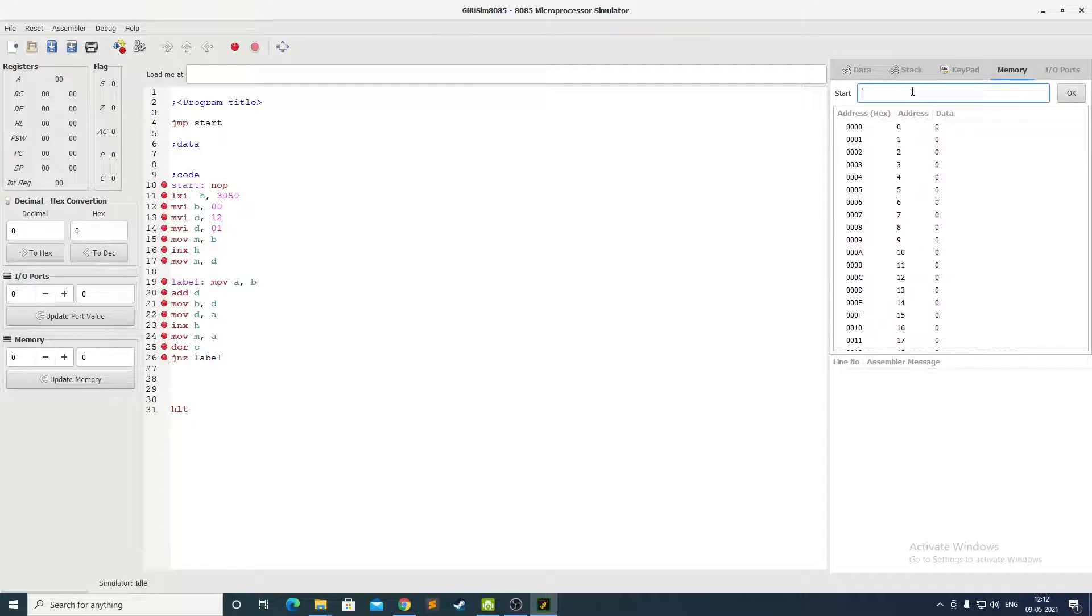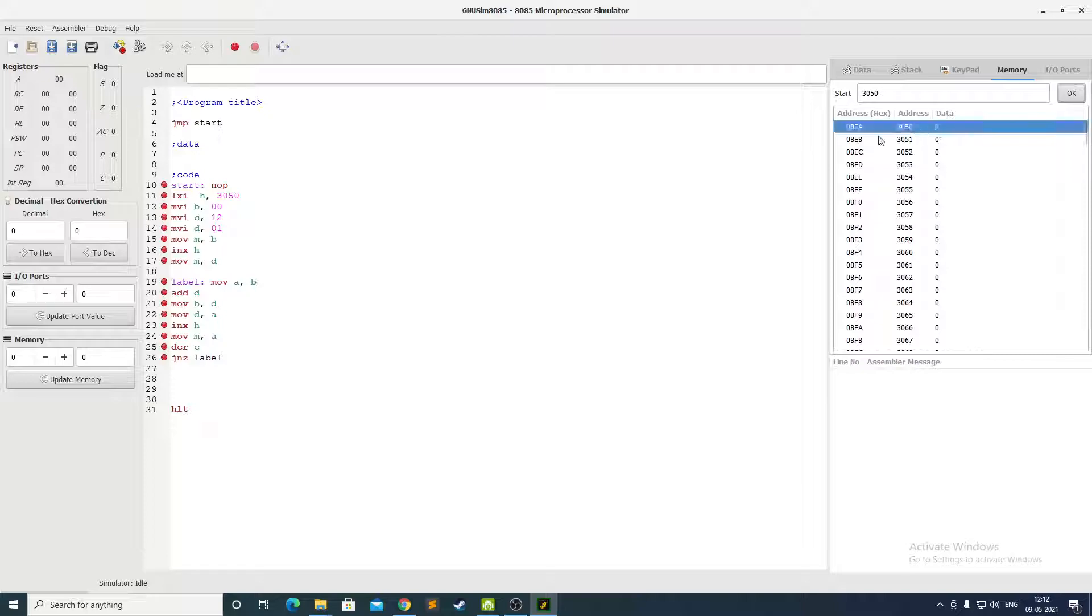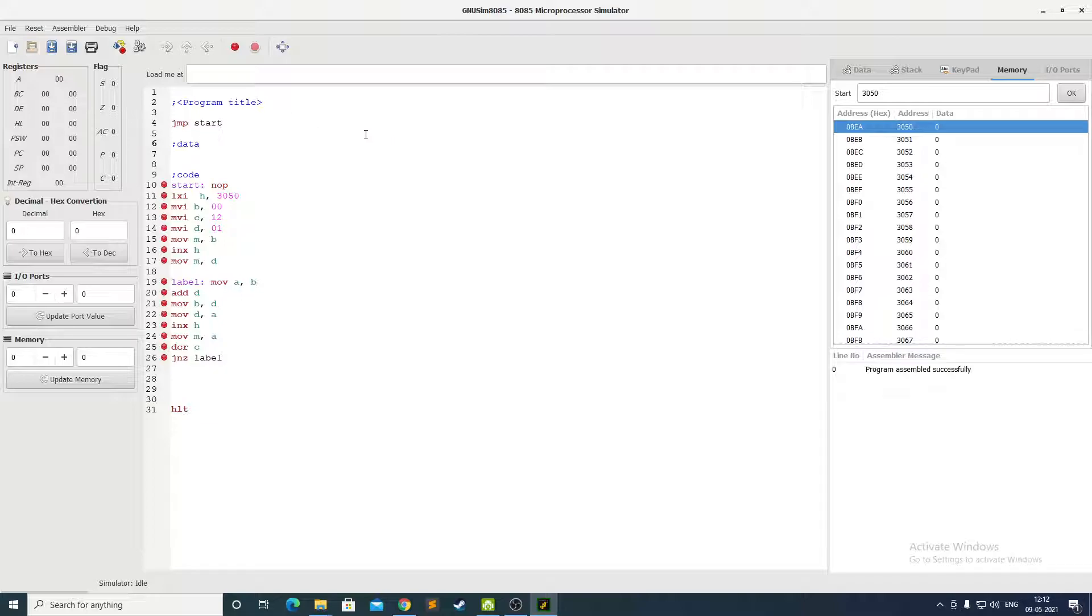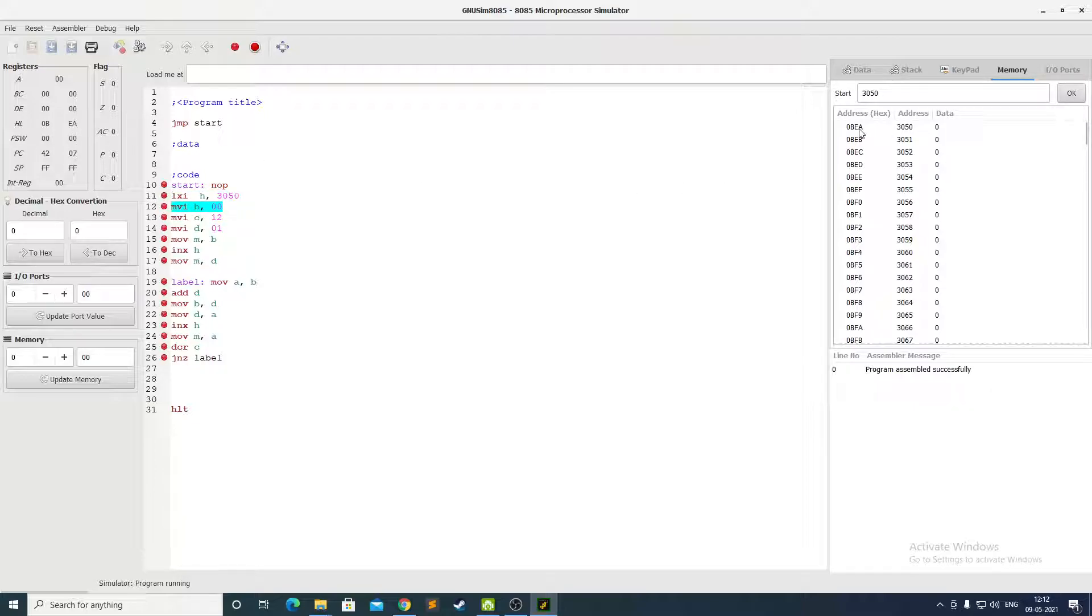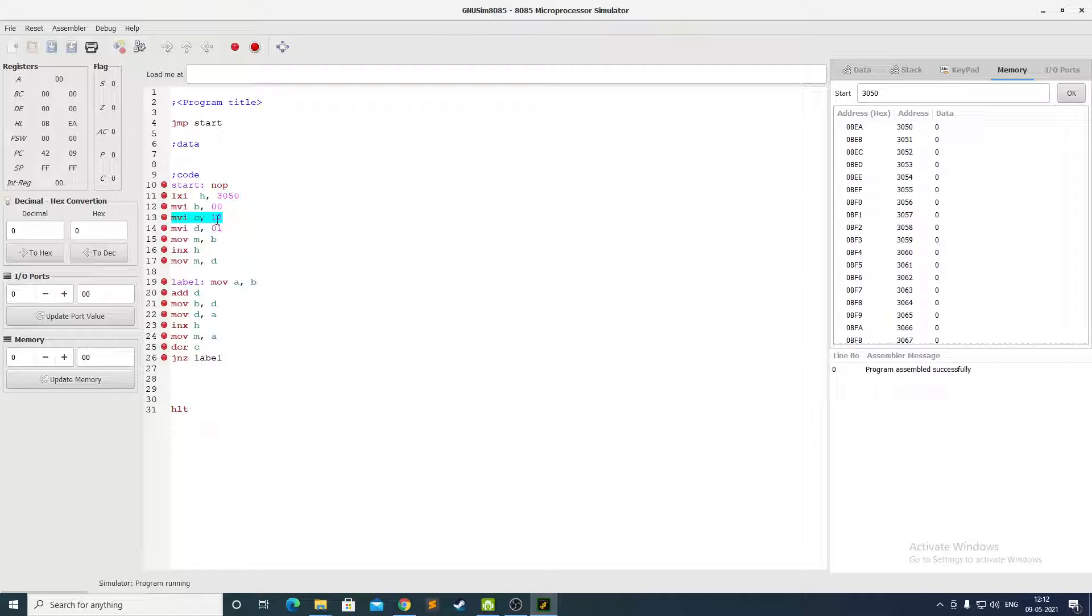Also I will take the memory location to 3050 so we can see how it's affecting. By pressing F8 I have assembled the program successfully and by F9 we can start running the code. Here you can see HL pair is now 0BEA which is the hexadecimal code of 3050. Then we move B to 00. Then we set C as 12 which is 0C in hexadecimal.